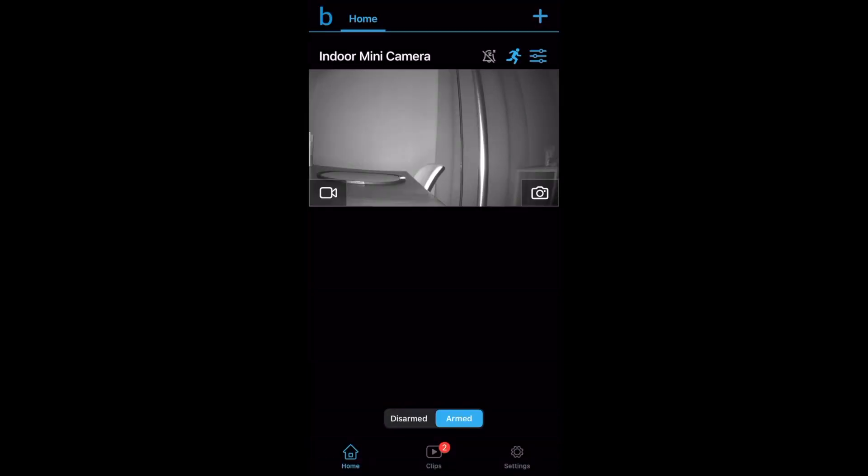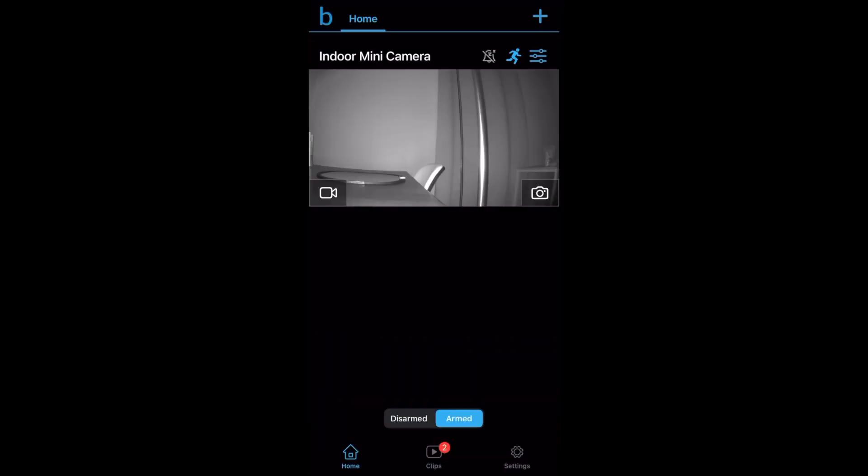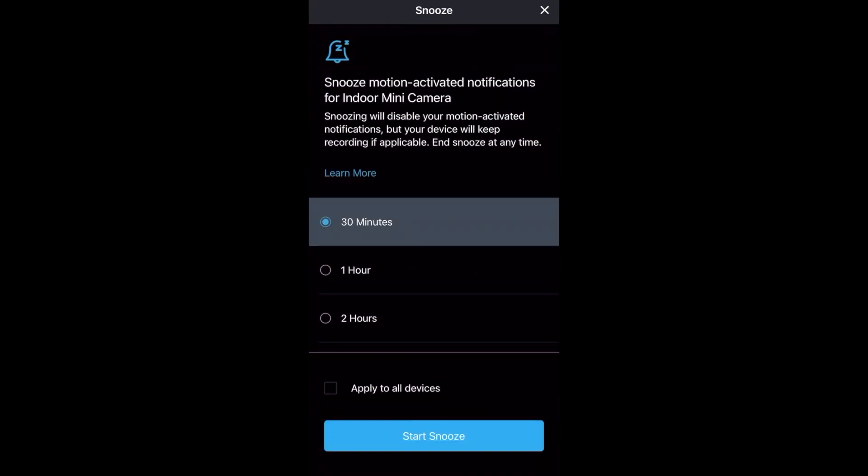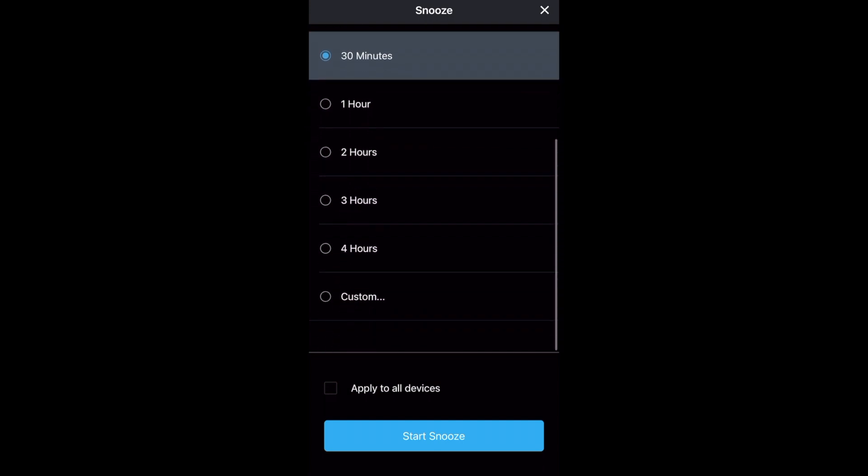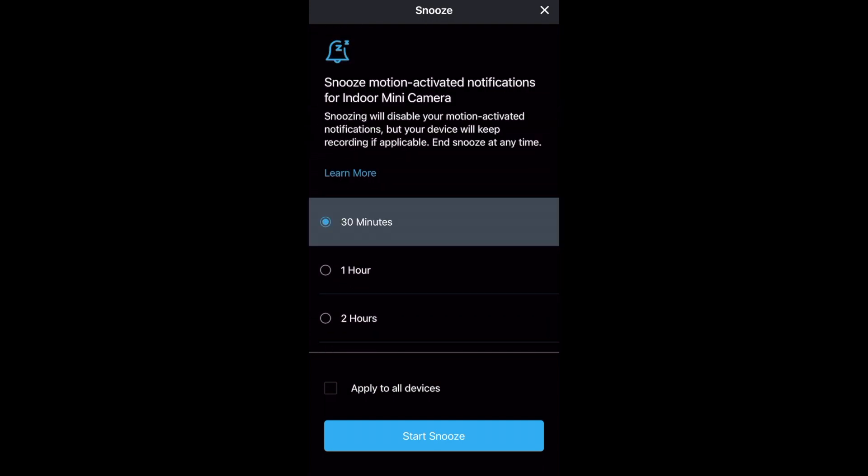The plus sign in the top right is for adding more blink devices to your account. Right here if we click this little sleeping bell icon this allows you to snooze camera notifications which means your camera will continue to record motion but it won't send you notifications for whatever amount of time that you select.